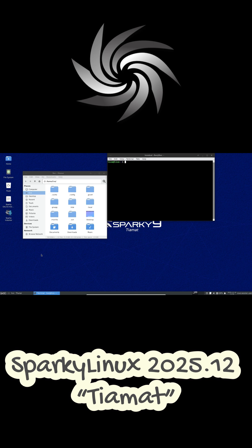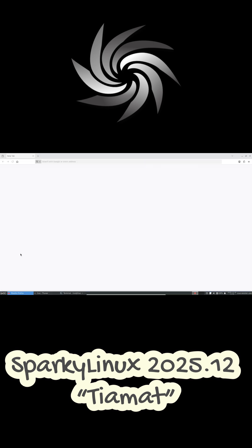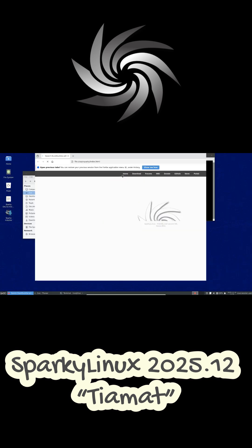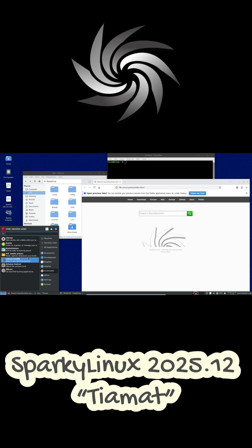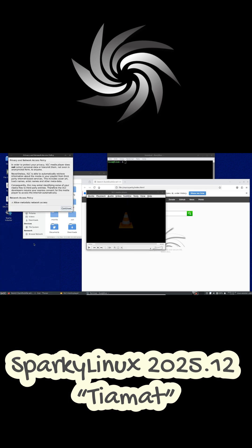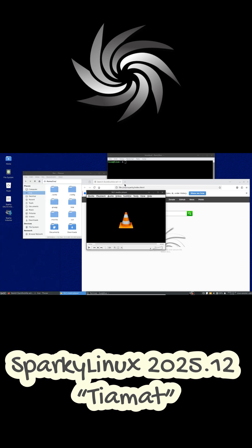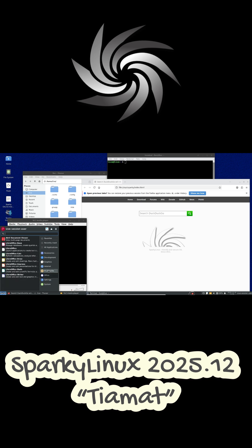The developers recommend installing Sparky Linux on UEFI systems using Calamares graphical installer with an active internet connection. For older BIOS machines, the command line installer is the better option.